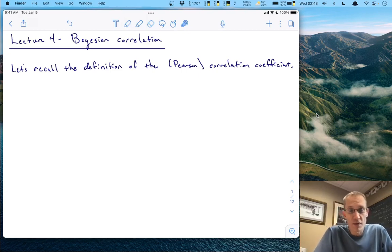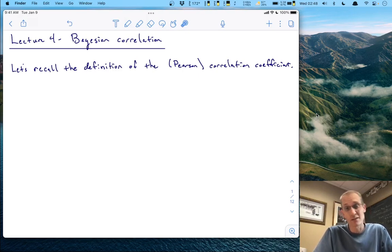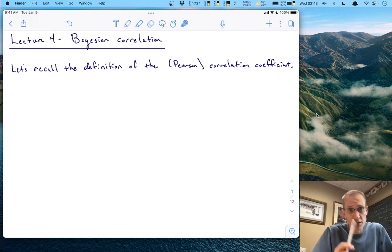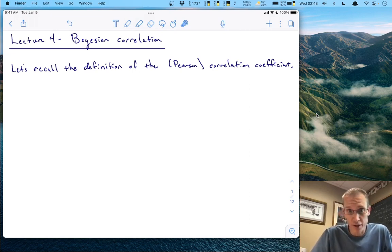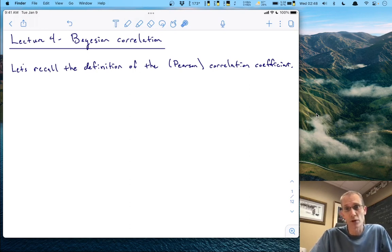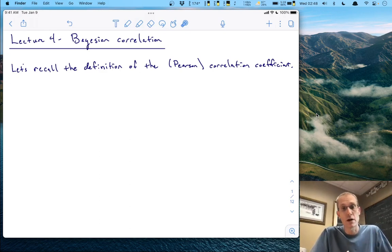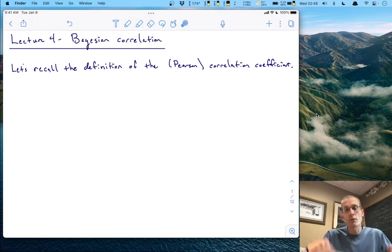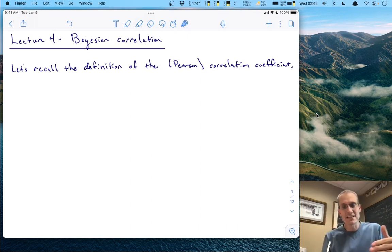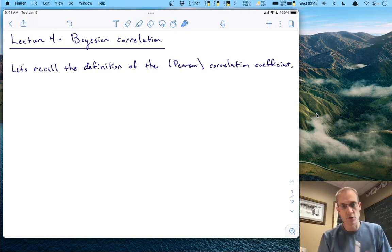Hi and welcome to lecture four. In this video we are going to talk about Bayesian correlation — basically how to perform a Bayesian analysis for any sort of correlational design. To do that we're going to recall the definition of the Pearson correlation coefficient, then talk about how to perform model comparison and estimation in a Bayesian manner on that correlation coefficient from some sample data, taking a moment to review the basics of Bayesian inference as developed during the first three videos.